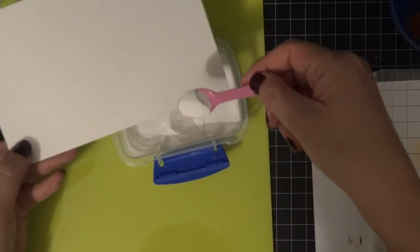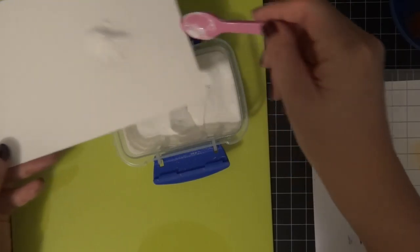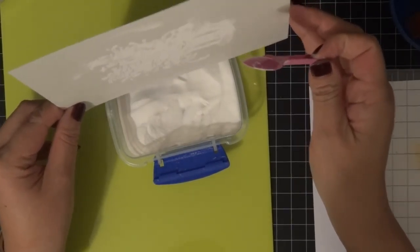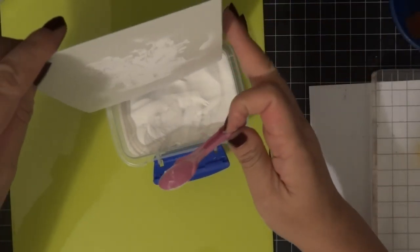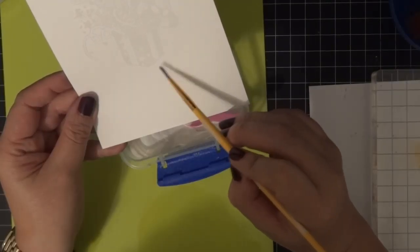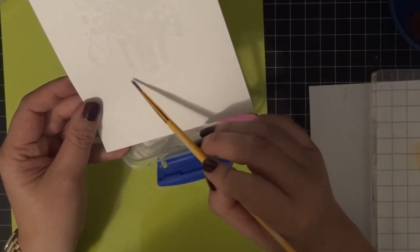Now I'm applying some white embossing powder and shaking off all the excess. A great tip: if you have extra, you can grab a dry paintbrush and wipe off all the excess.